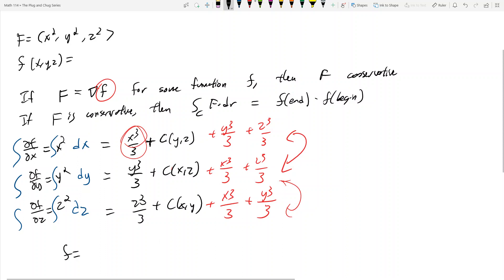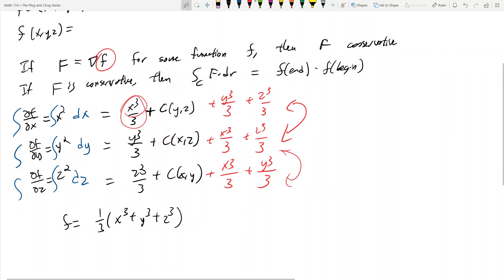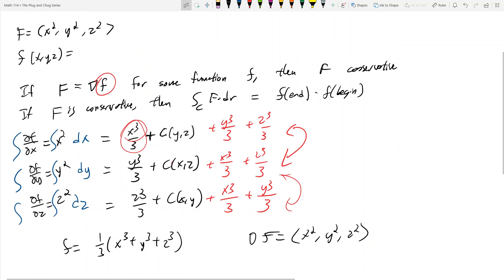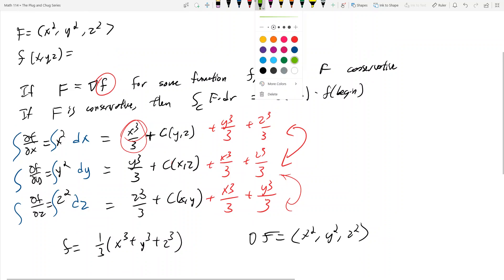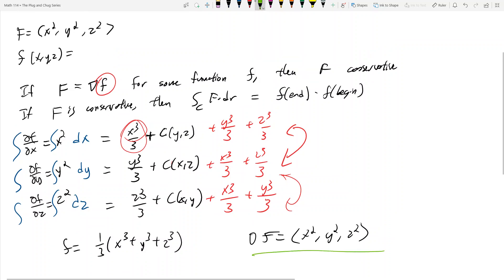My little f is equal to one third times (x cubed plus y cubed plus z cubed). Take the gradient of little f and you get (x squared, y squared, z squared) — exactly equal to the original vector field.